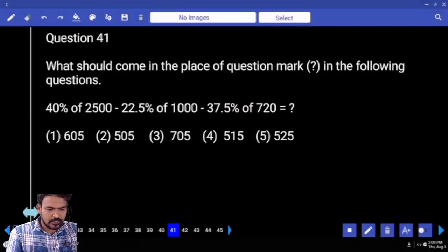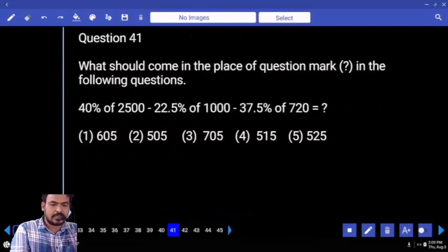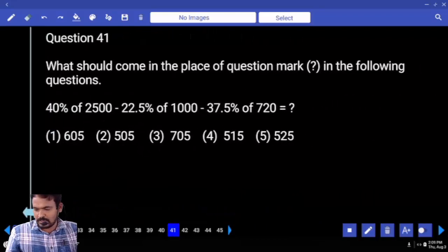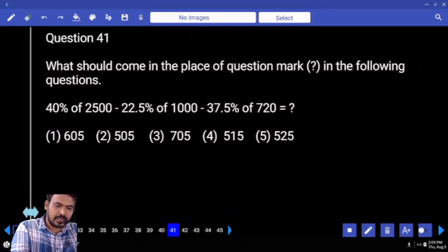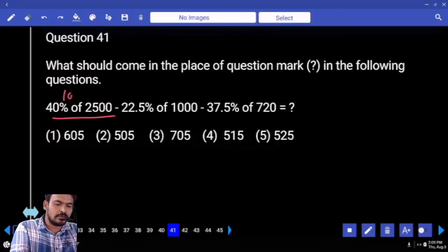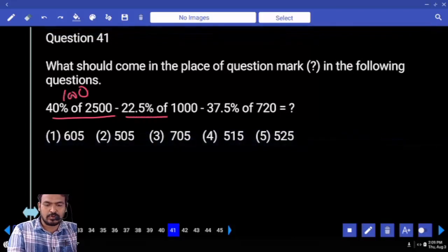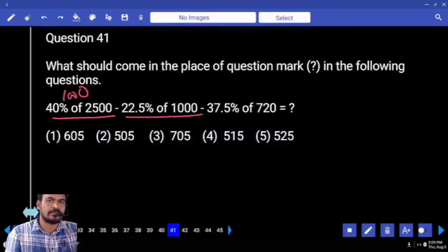What is the first question? First priority is simplifications: 40% of 2500 is 1000. Next, what is 22.5% of 1000?